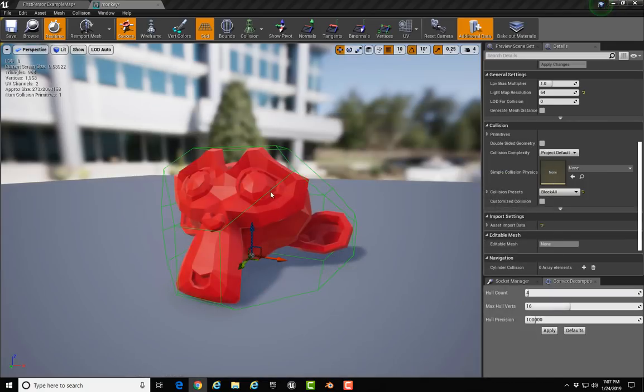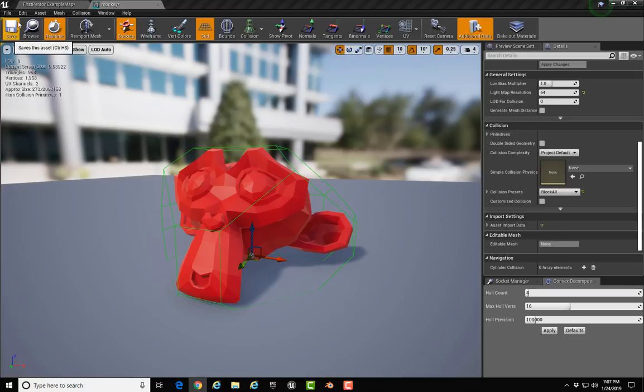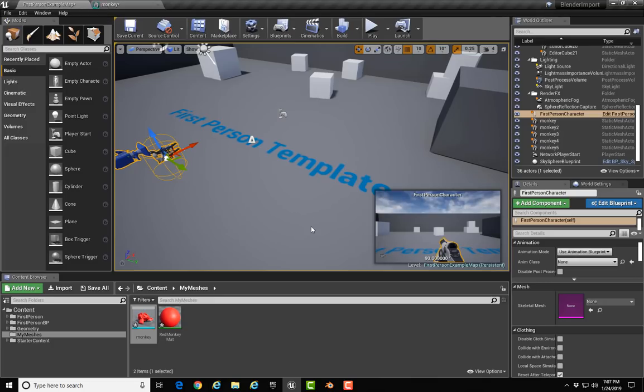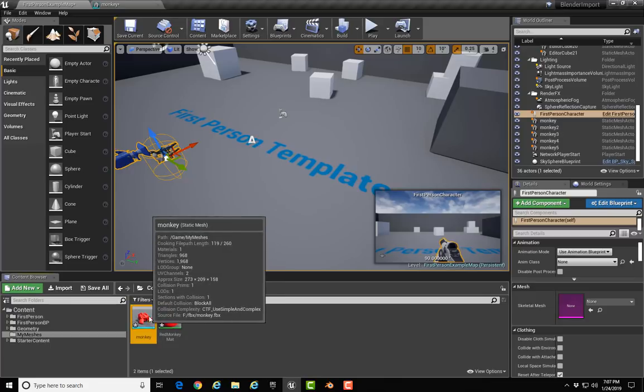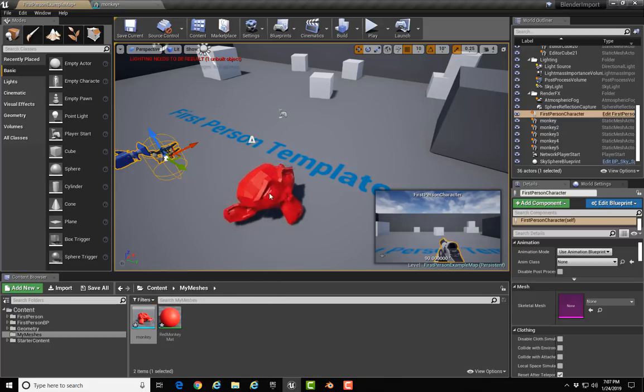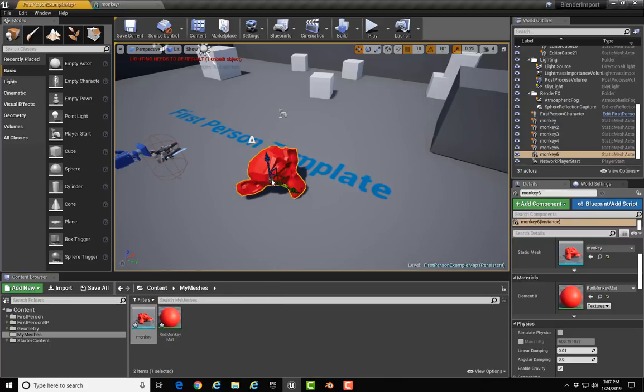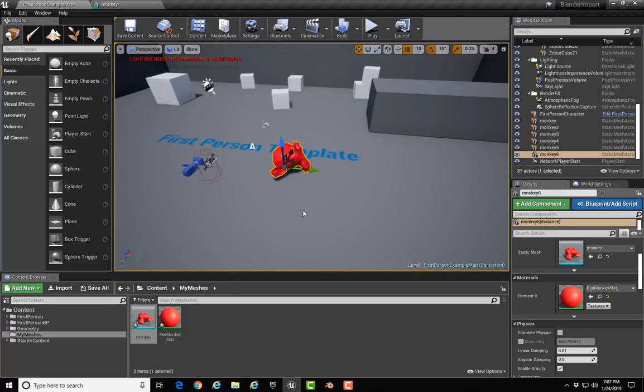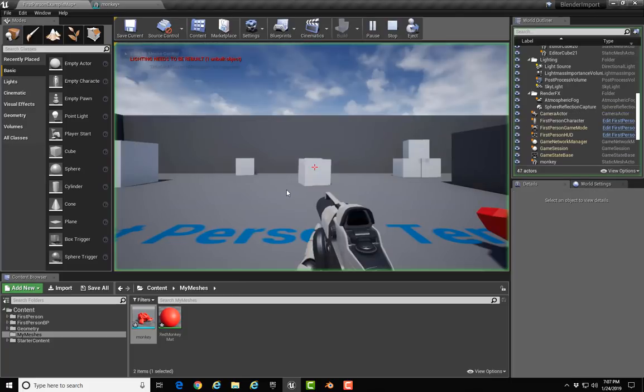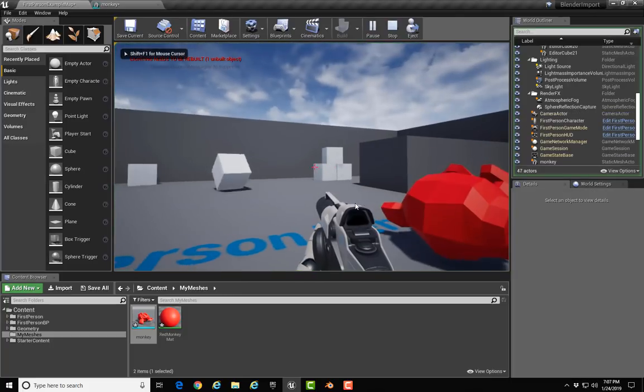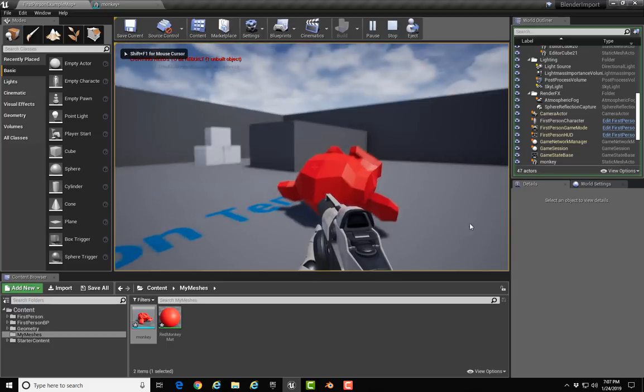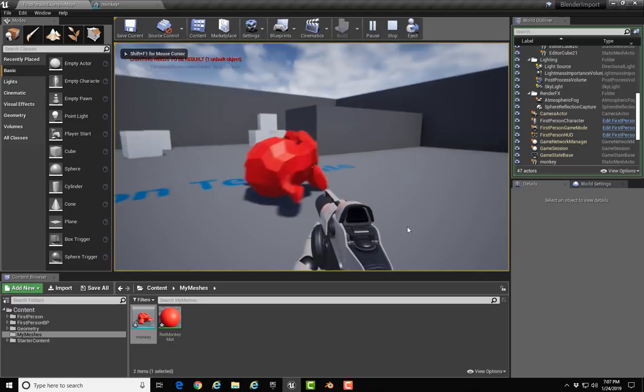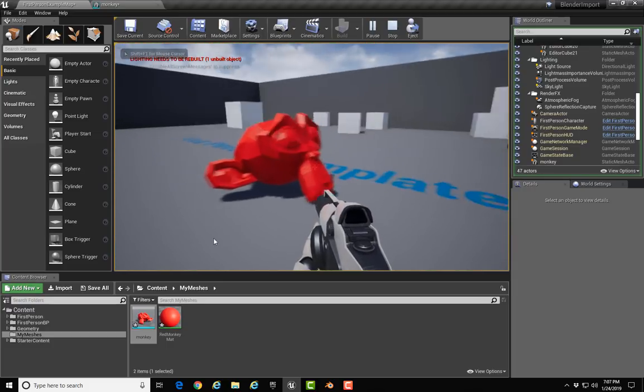Now that we've got this brought into Unreal, I'm going to come back to the First Person example map. To use your object, you drag the mesh out and drop it into your level, and now you have a Suzanne that you can interact with. I'm going to click Play and you'll see that there is the Suzanne model.